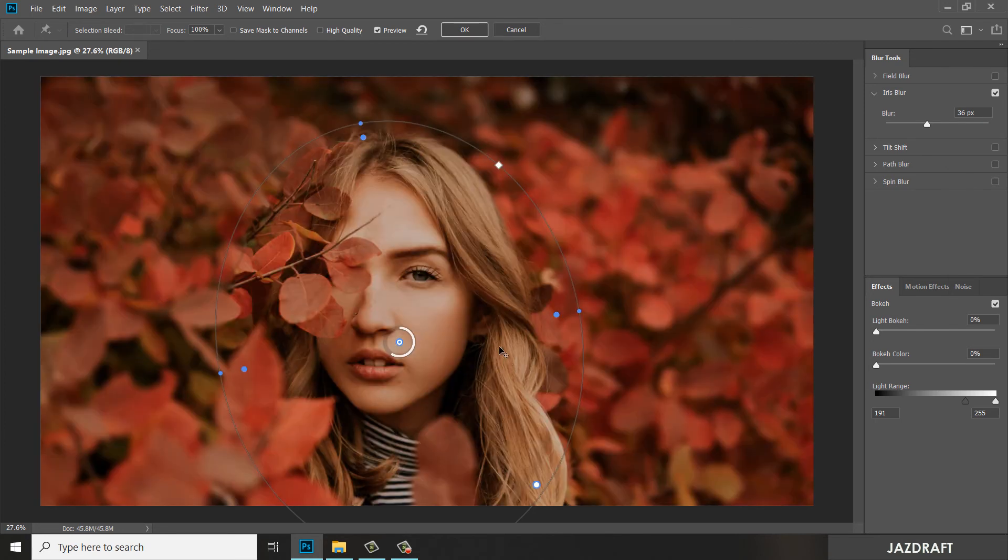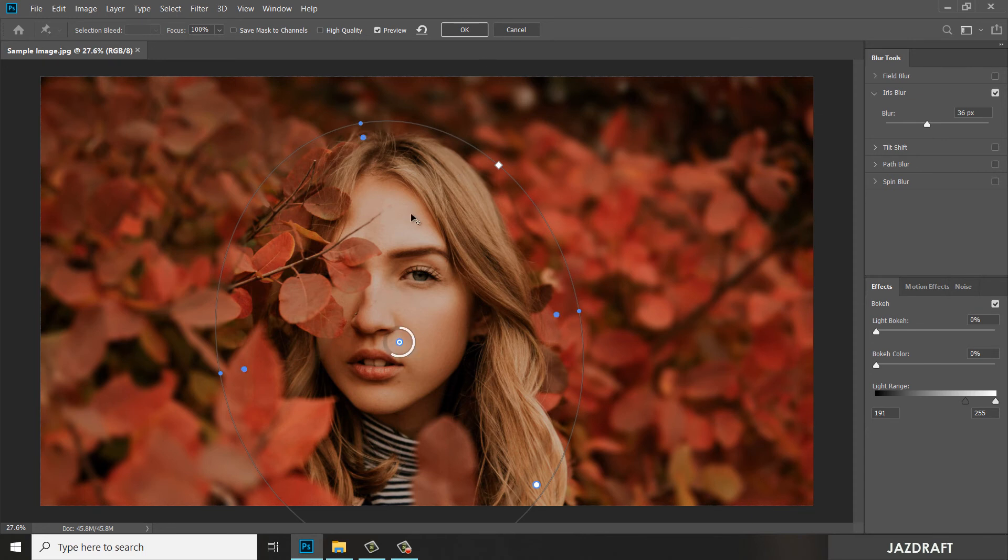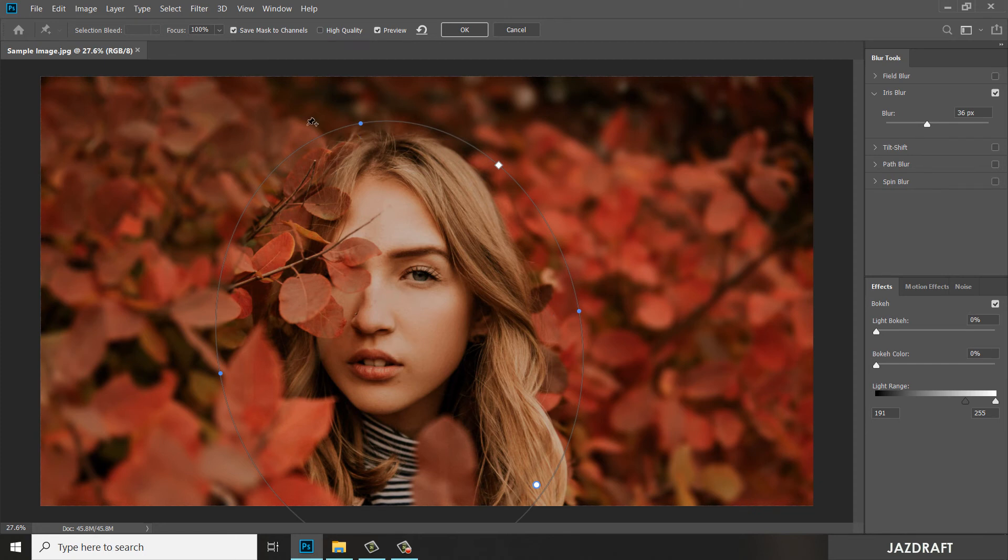So you can press M for that. You can finalize this by clicking OK, or you can save mask to channel so when you have another photo to edit you can apply this effect. Once you check that, click OK.